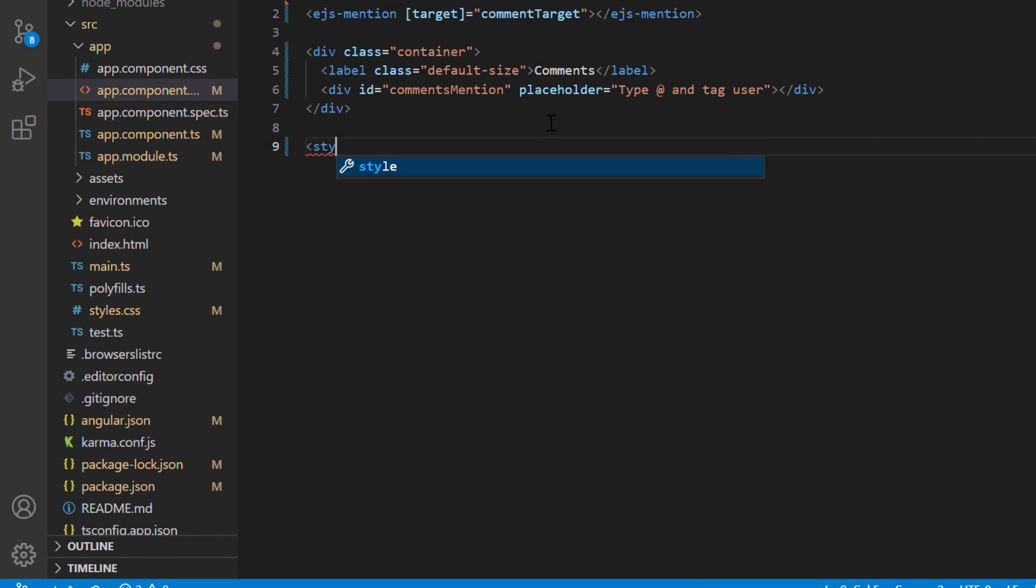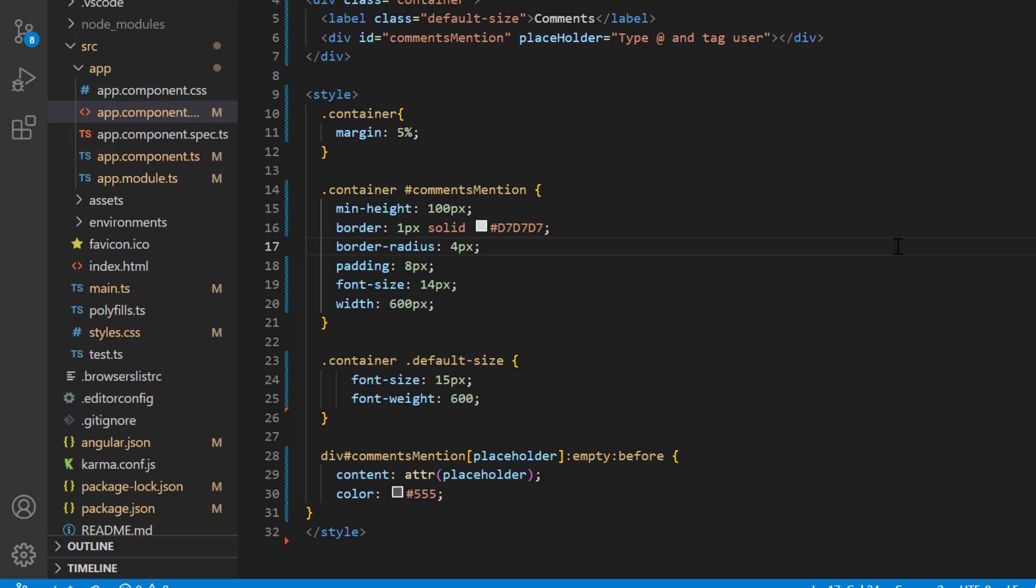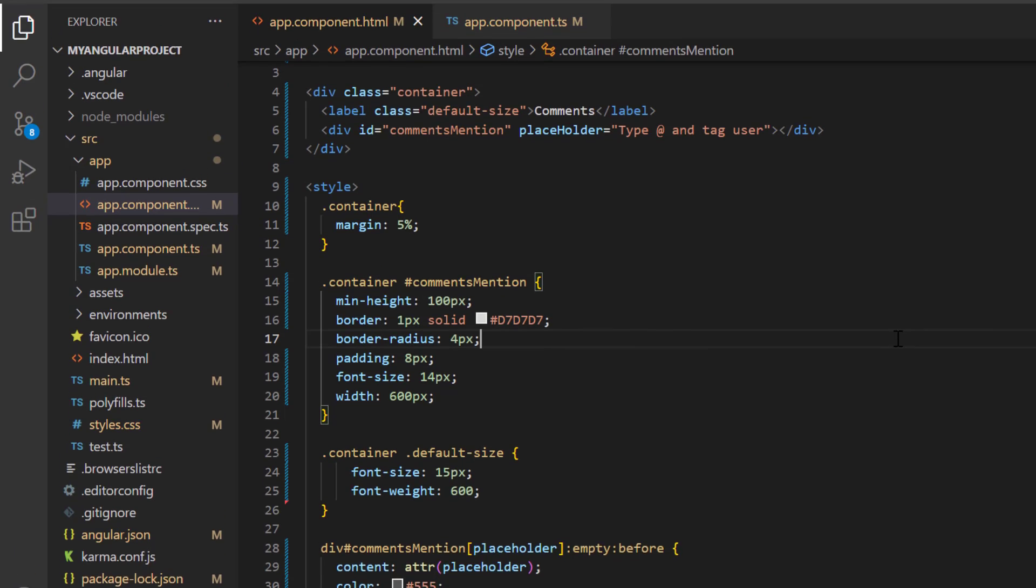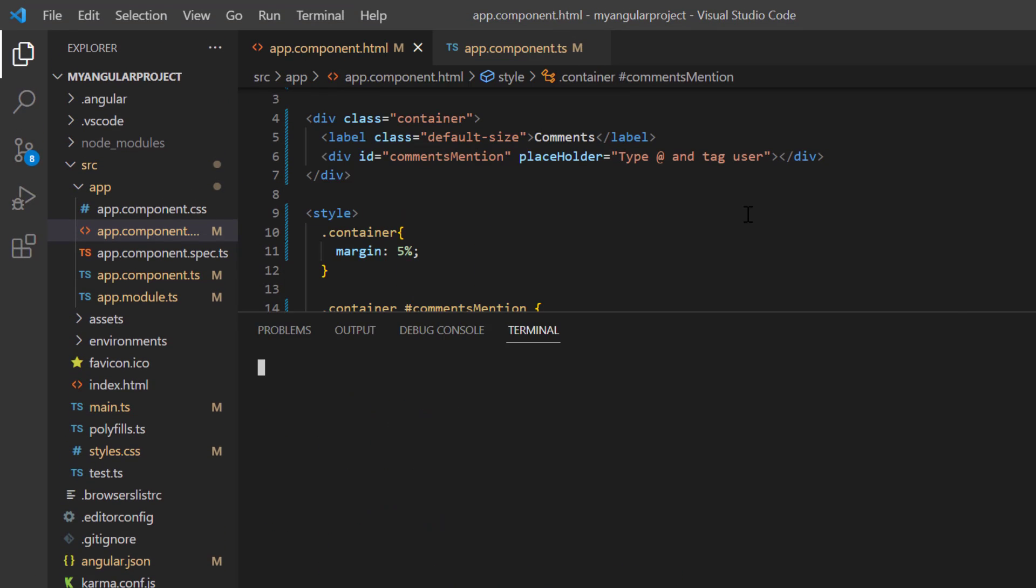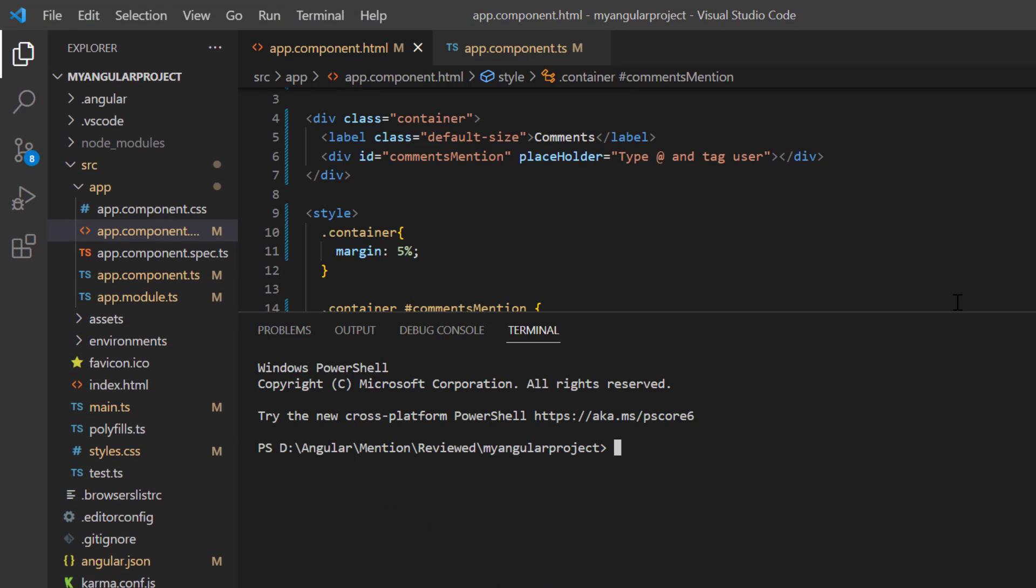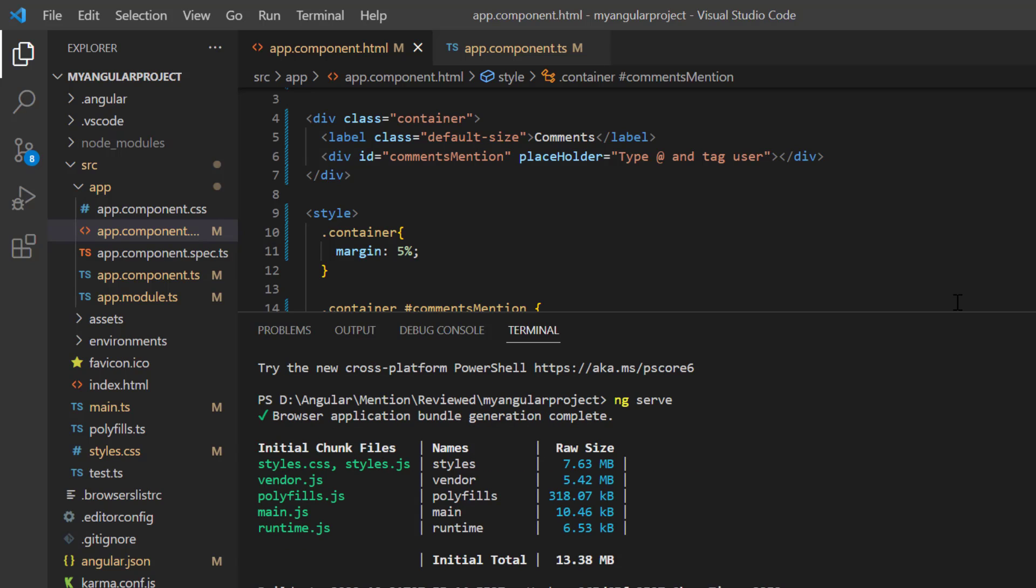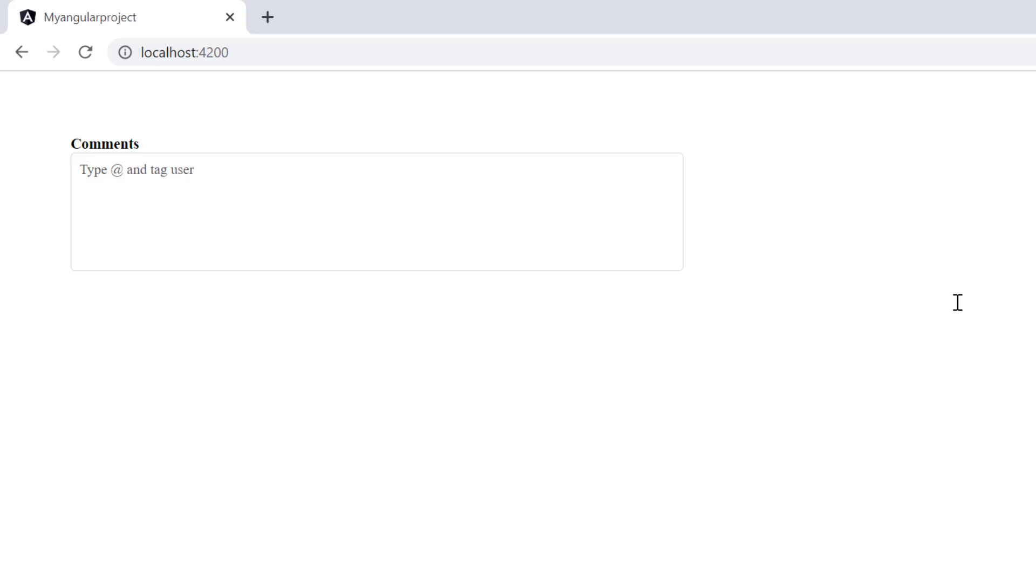In the style element, define the styles for the label and target element. Let me run this application using the command ng serve. Look here, the simple comments section is rendered. Now, the target is set.